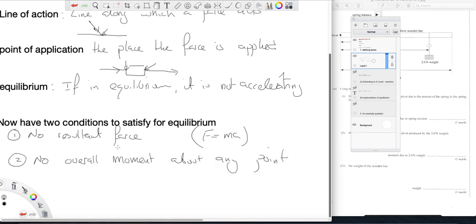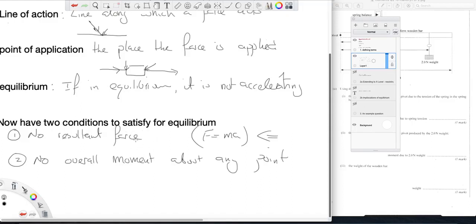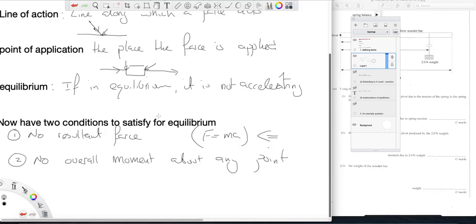So previously you've only had this condition. You've considered something to be in equilibrium if there is no resultant force acting on it. And of course, a special case of equilibrium is when it is stationary, not moving, but that is a special case of equilibrium.